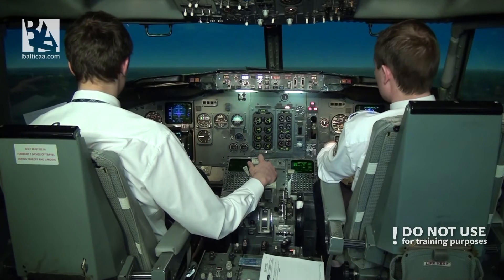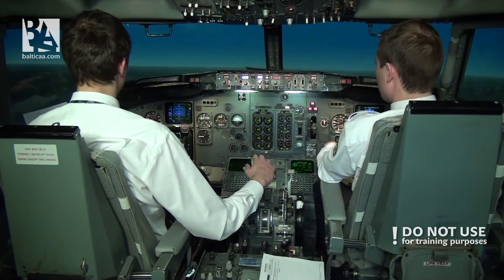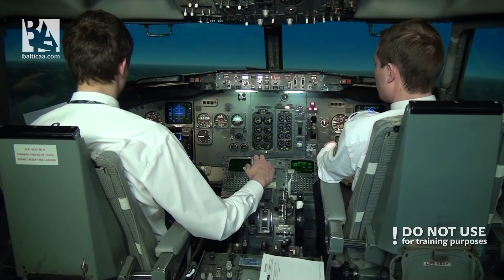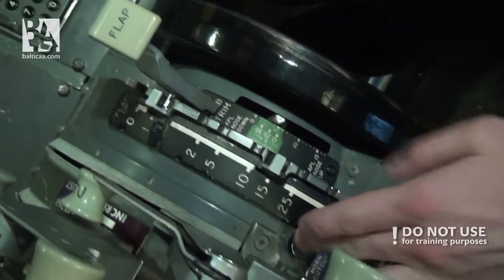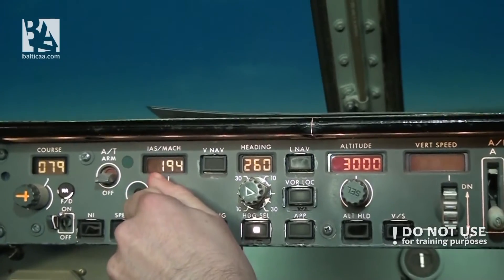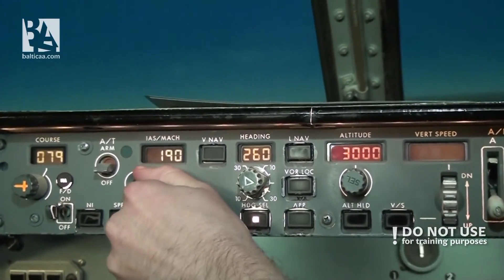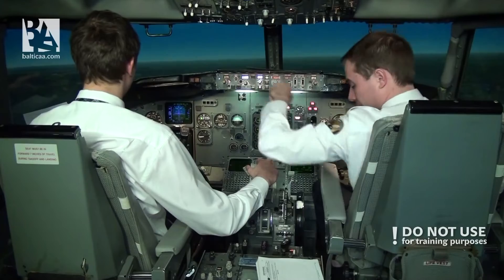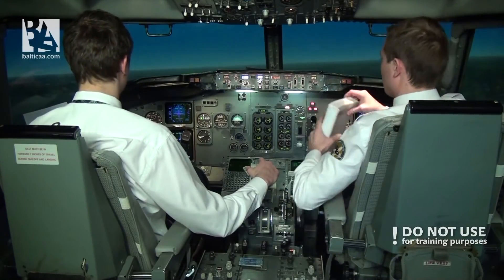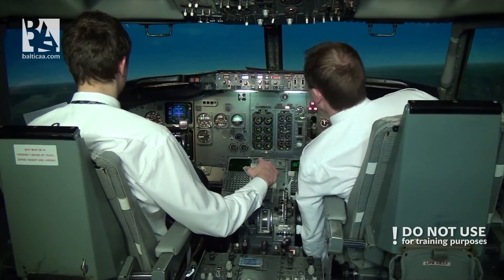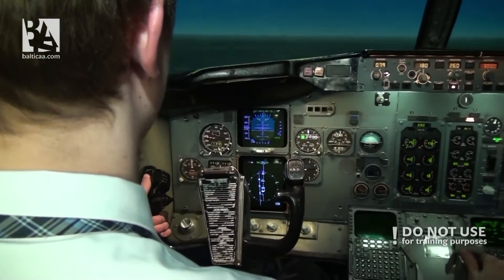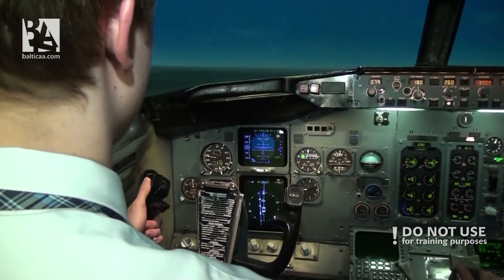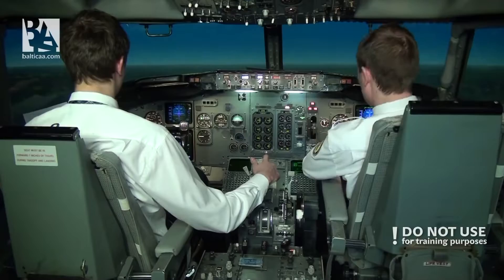We are currently 8 miles out. I will ask you for flaps 1 and speed 190. Flaps 1. Speed 190. You can put the QRH into the locker. And 190 is set. Thank you. And flaps 1 and speed — thank you very much.